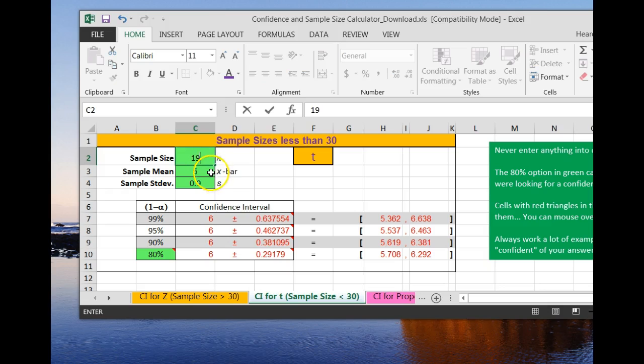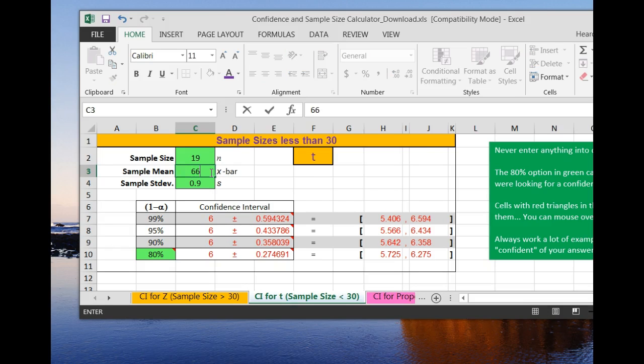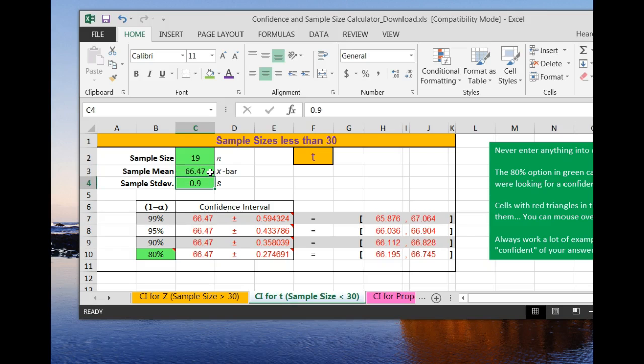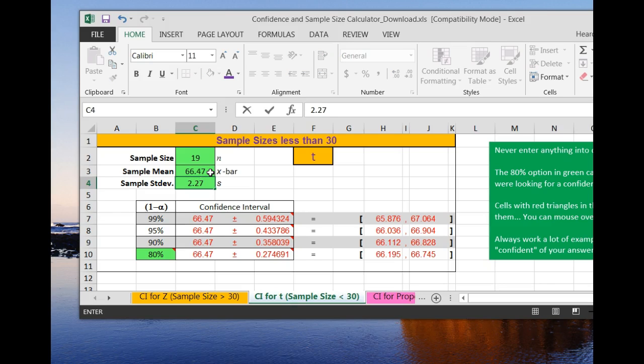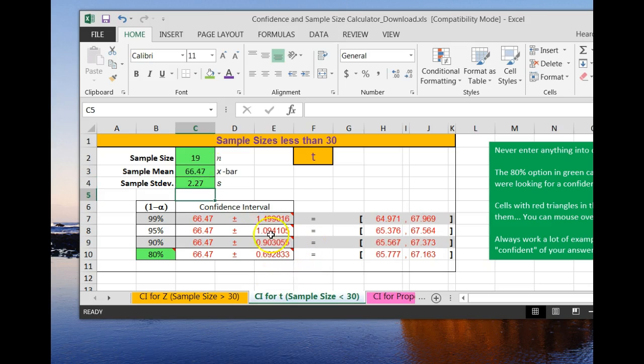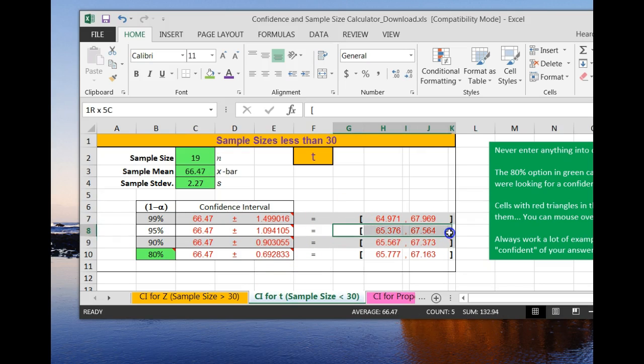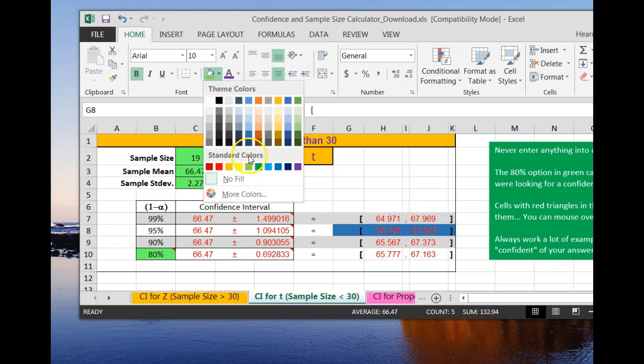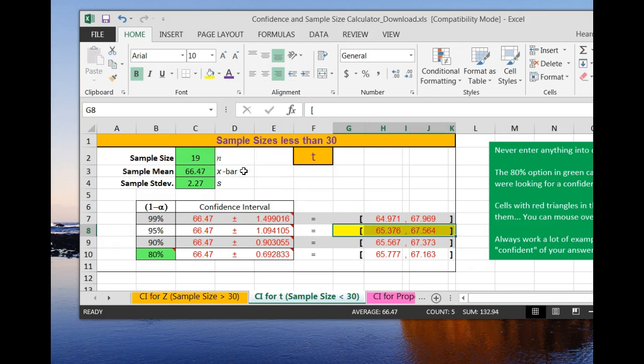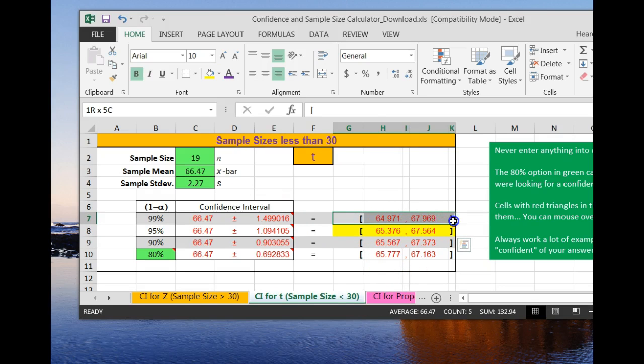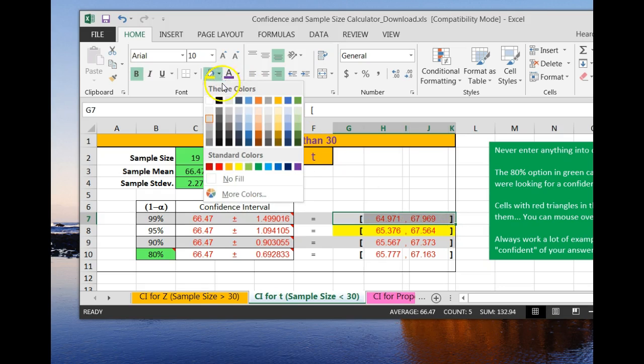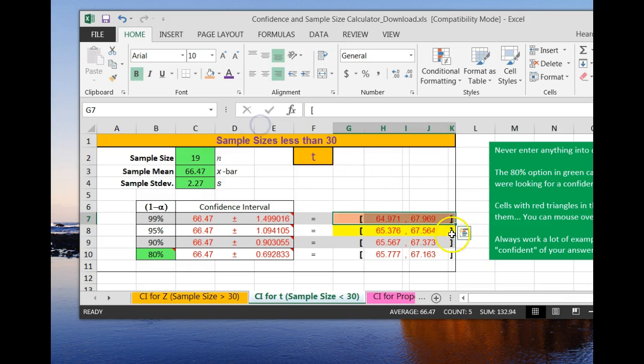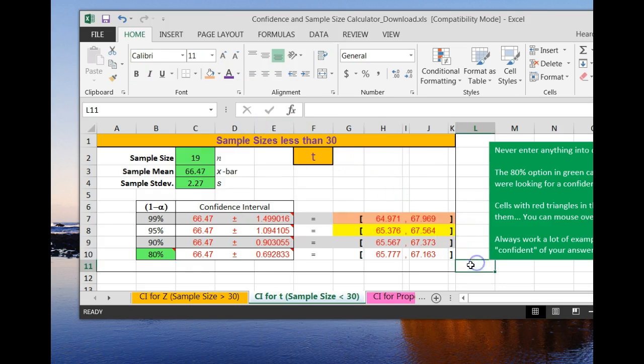The mean was 66.47 in my example case. The standard deviation was 2.27. Now this gives it to us. Here is my 95 percent confidence interval, and here is my 99 percent confidence interval. So I have them both. I got the 95 for females and the 99.